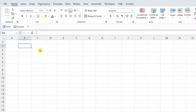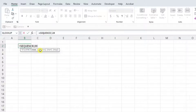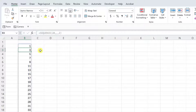Now let's create the same number series we created using autofill that increases each value by 2. To do this, all we would have to do is enter the SEQUENCE function, enter the number of values we want the series to contain as the rows argument — for this example, I'm going to enter 20 — and now we need to utilize the step argument to increase each number in the series by 2. So I'm going to enter a 2 as the step argument, enter the function, and now we have a number series that increases each value by 2.